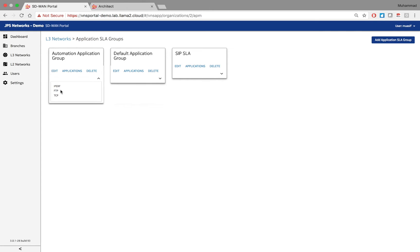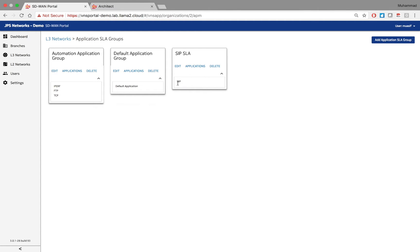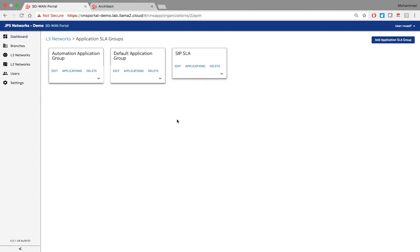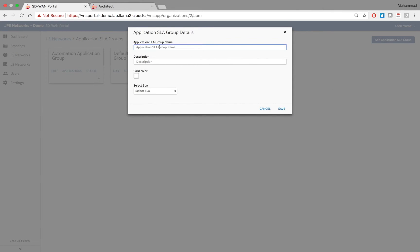For example, this automation application group has three different applications assigned to it. Some groups come default with the Nuage VNS platform. Remember: once you assign these SLA groups to a layer 3 VPN, you cannot delete them here — you must first unassign them from the layer 3 VPN. For simplicity, I'll create a new profile. As enterprise customer, I can set up any groups I want — let's say a voice application group, I'll call it 'voice apps'.